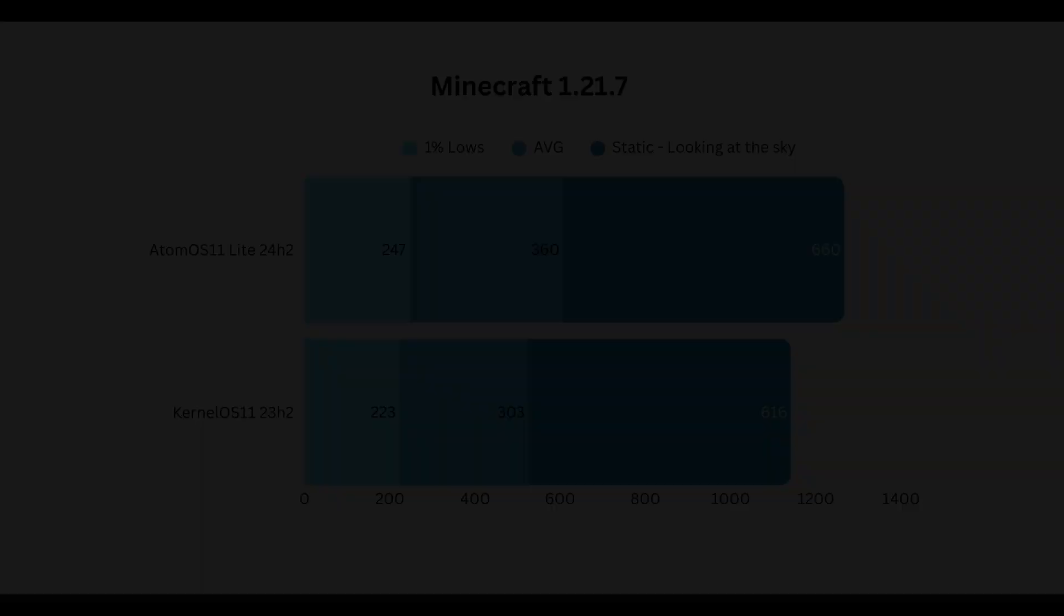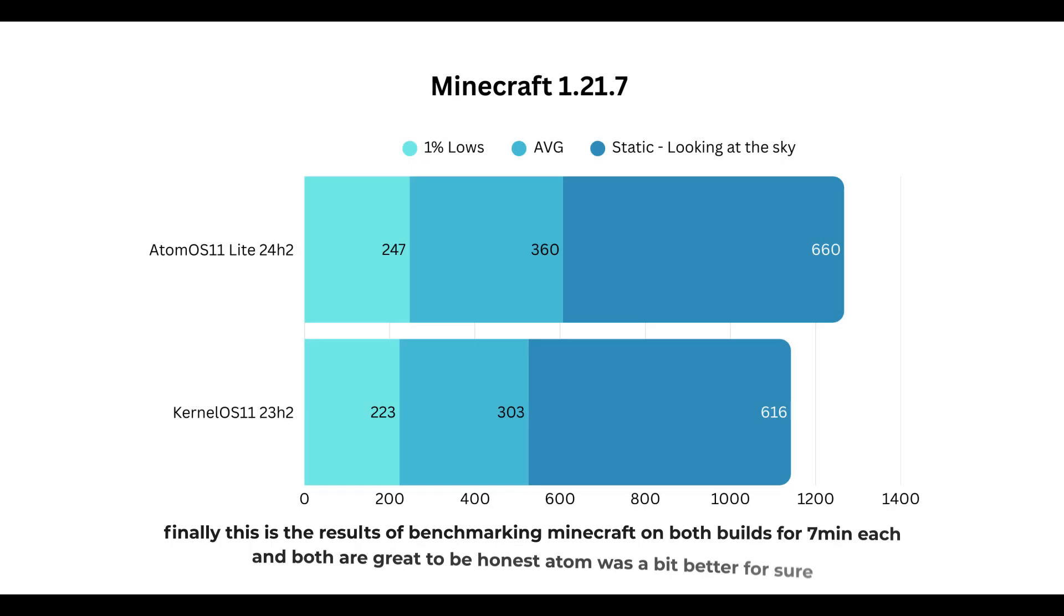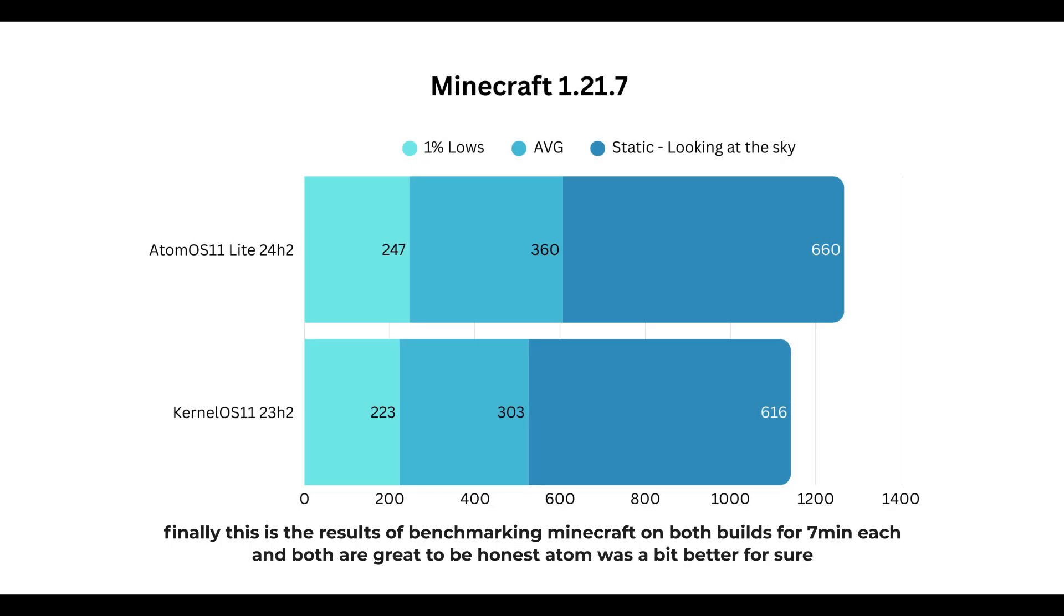Minecraft. Finally, this is the results of benchmarking Minecraft on both builds for 7 minutes each, and both are great to be honest. Atom was a bit better for sure.